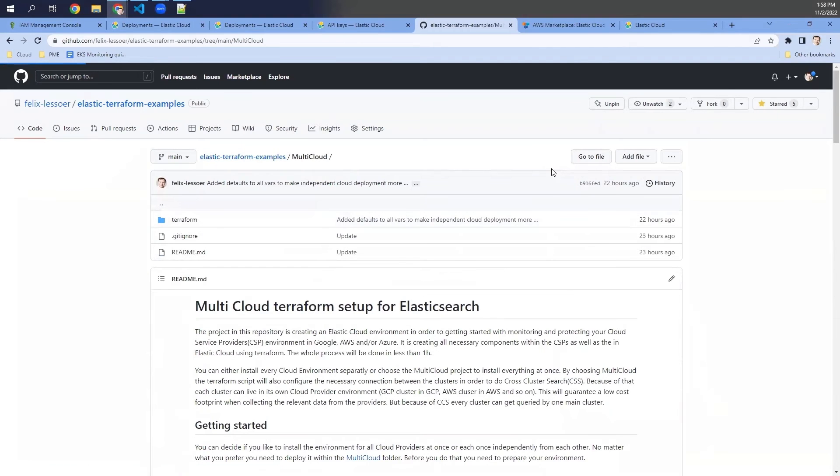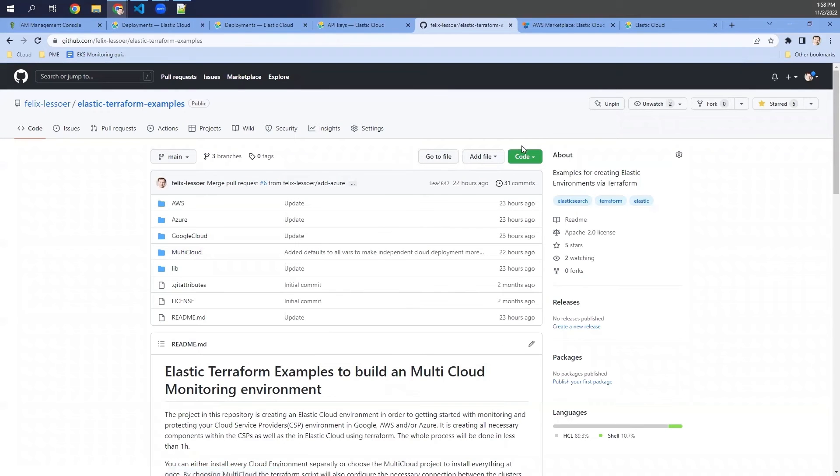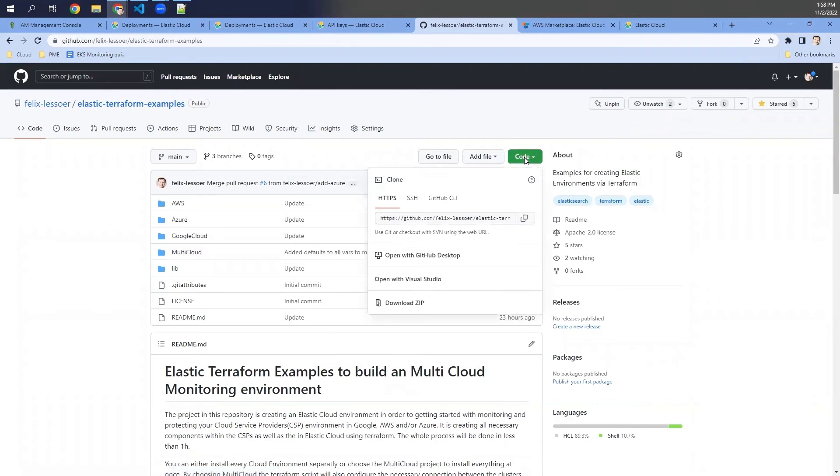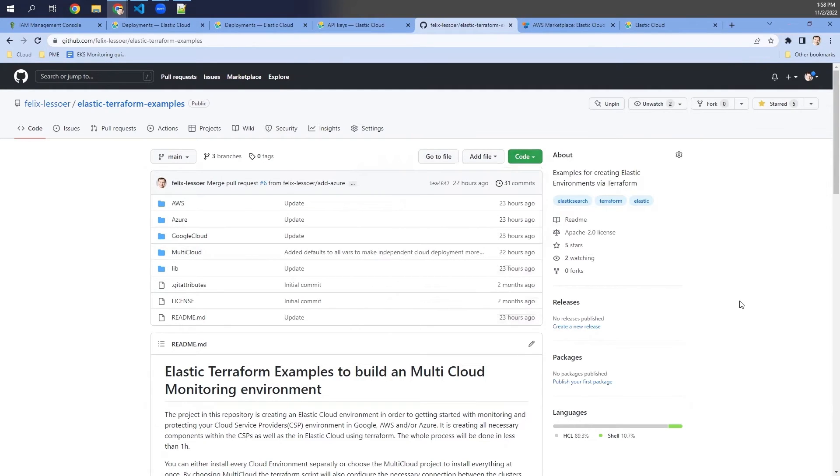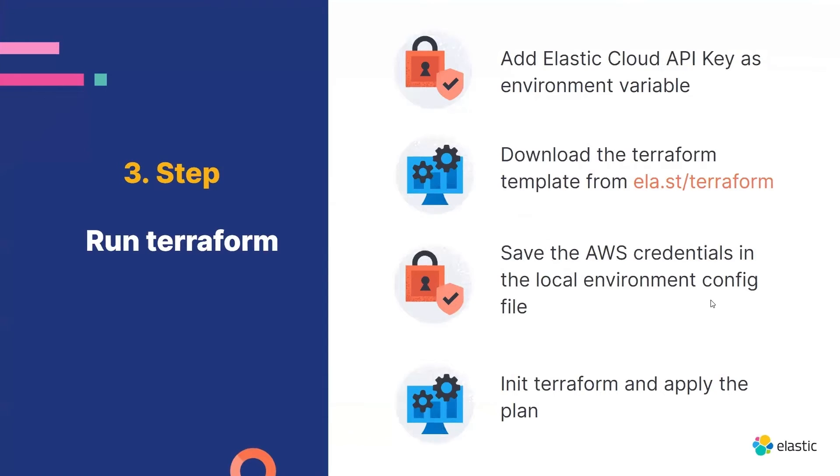In order to download the code, you can choose to clone the GitHub repo or you can just download the zip file and go on with that. When you have downloaded the code, the Terraform template code.